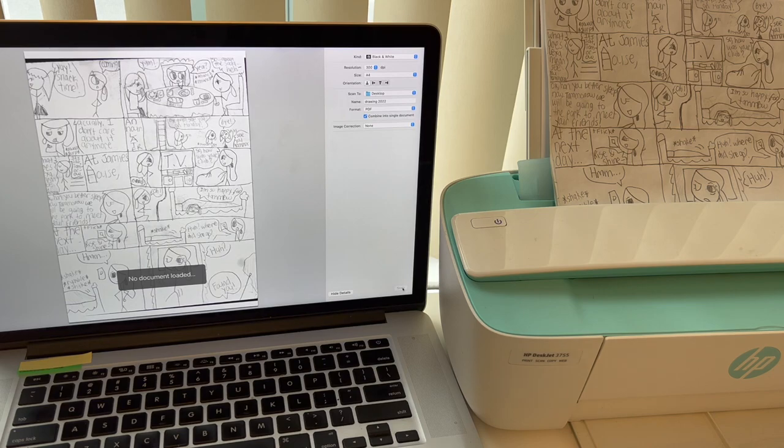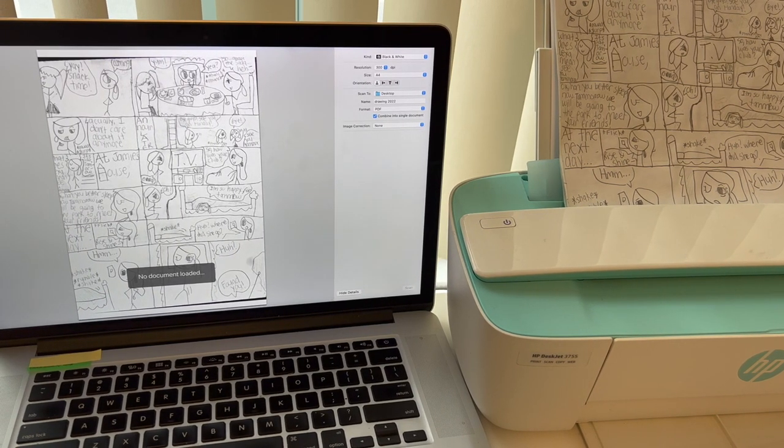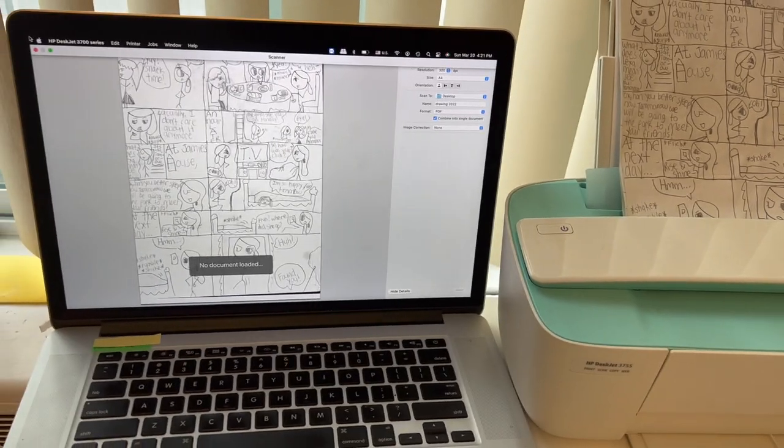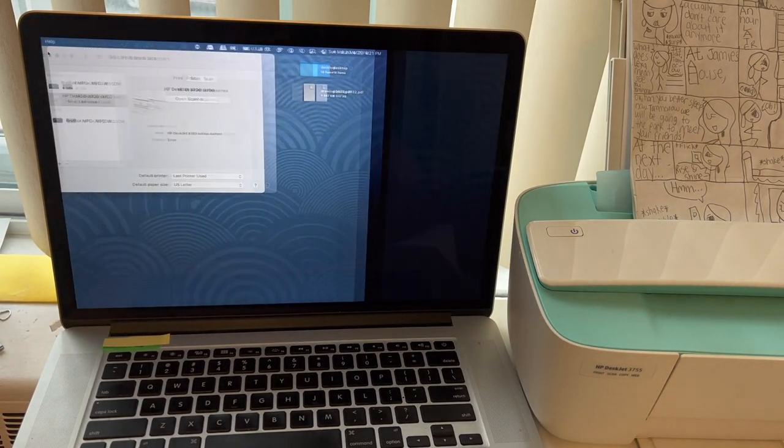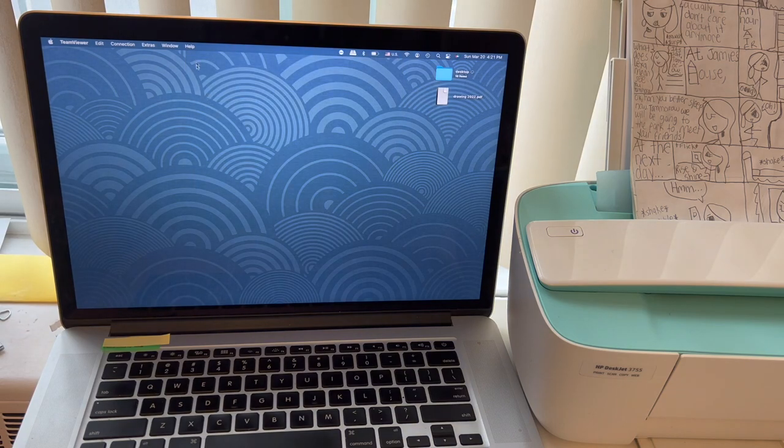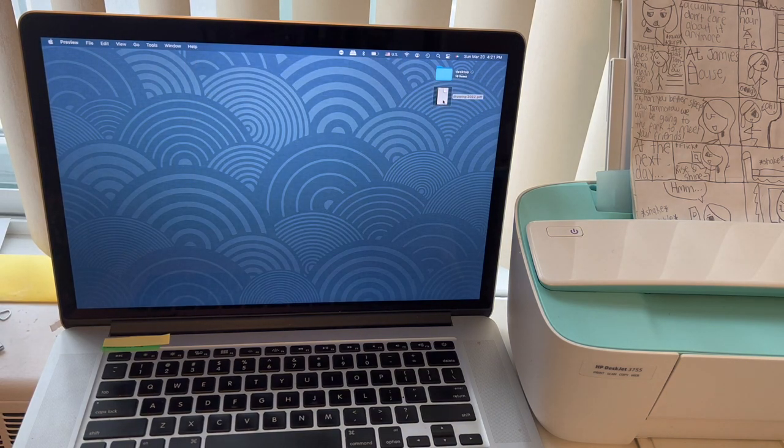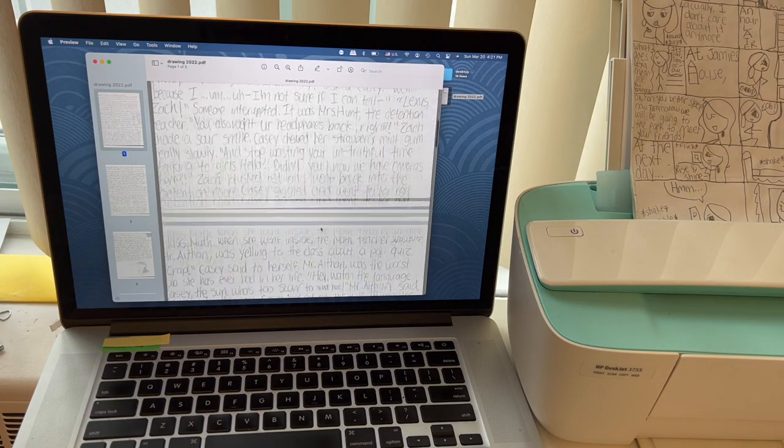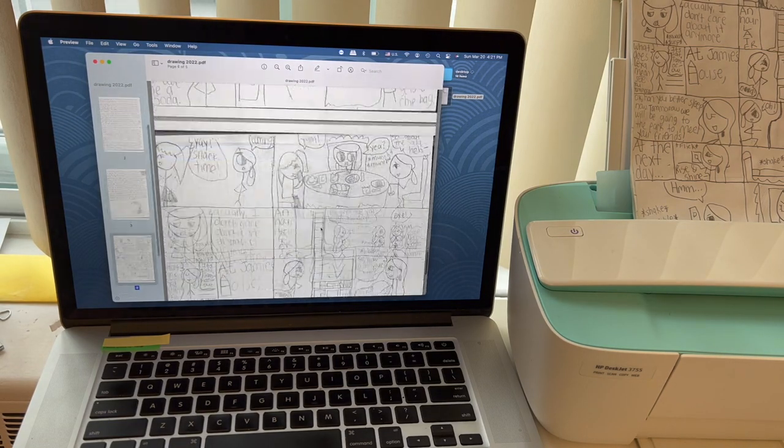And we are all set. So let's go back to my Macbook and close out. Close out everything. And guess what? Your PDF file will be right on the desktop. So when you open it, see all the 5 pages in order.